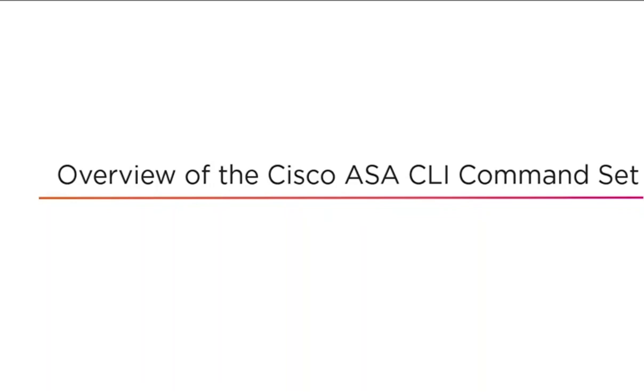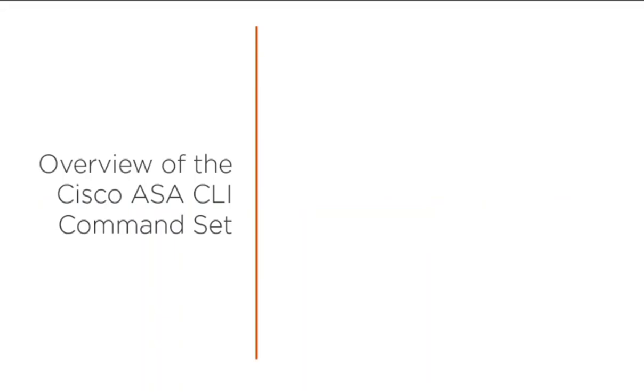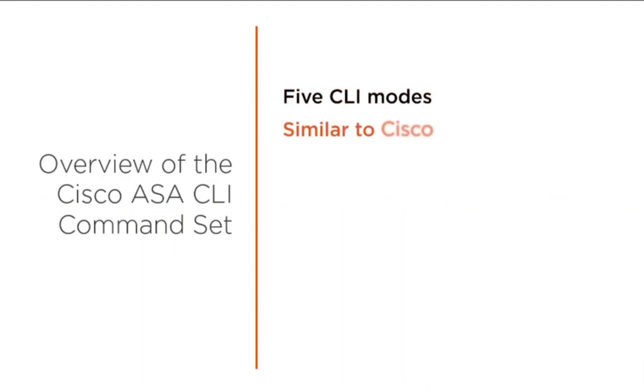Today I would like to take you onto the ASA and give you some information on how the ASA functions and get used to it. The ASA has five different CLI modes, which are command line interface modes very similar to that of a Cisco device.